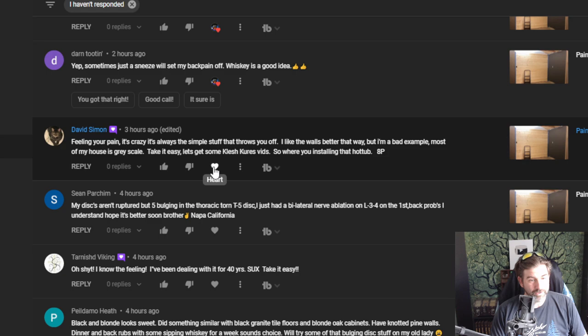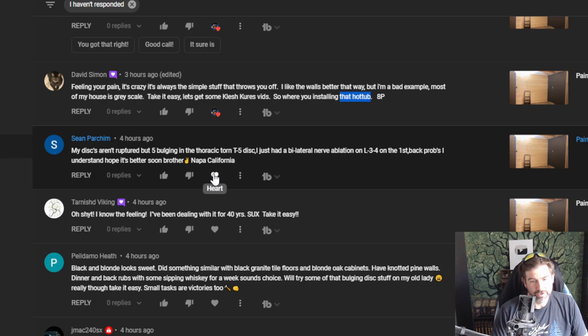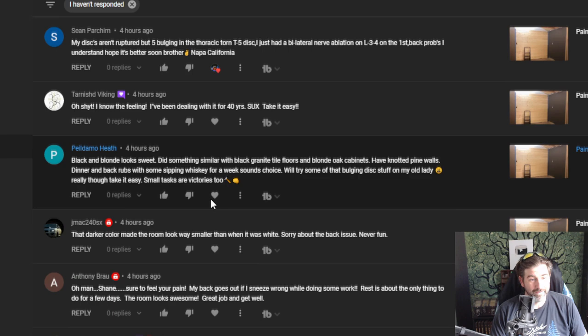David, feeling your pain is crazy. It's always the simple stuff that throws you off. Take it easy. Get some Klesch Cures vids. Where's the installing the hot tub? Yeah, the hot tub will be eventually. We could definitely do it but no plans yet. Sean says my discs aren't ruptured but five bulging in the thoracic T5 disc. Had a bilateral nerve ablation on - well that's a lot of numbers and letters, but I hope you get better, man.